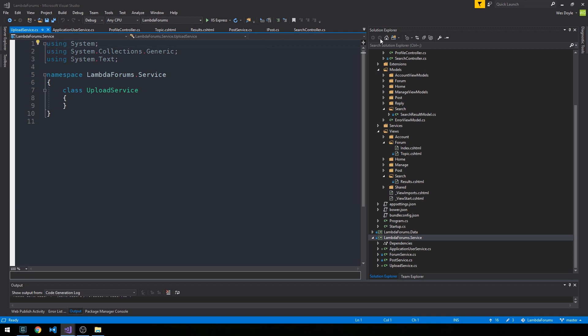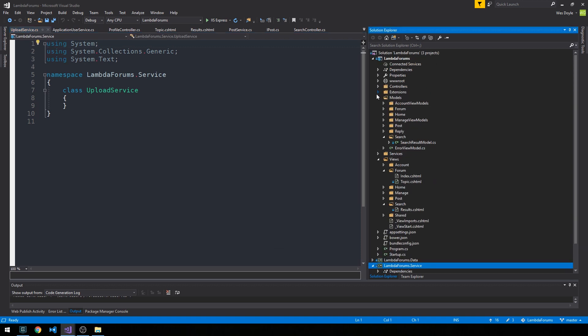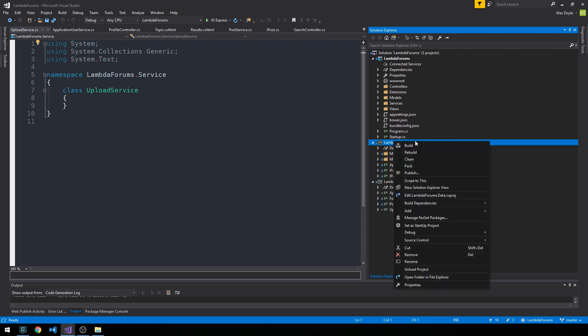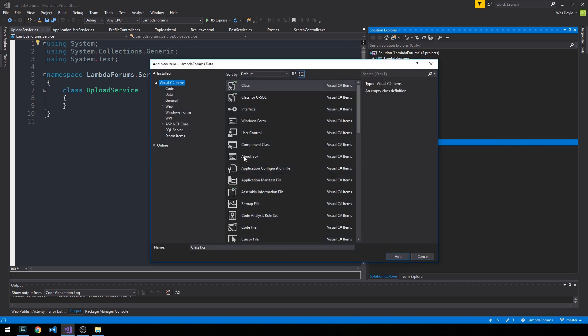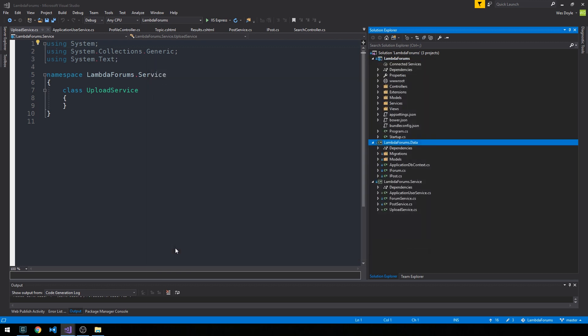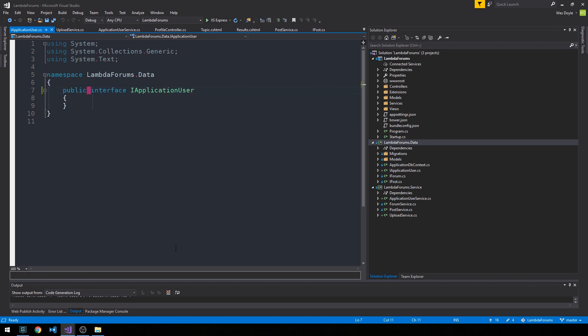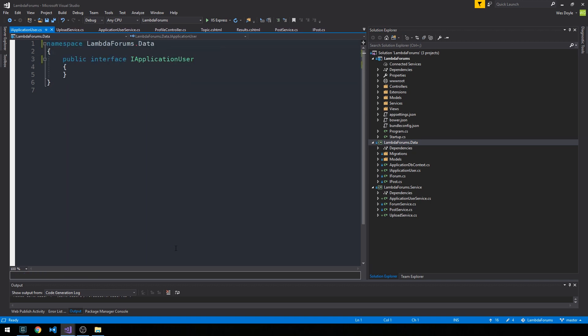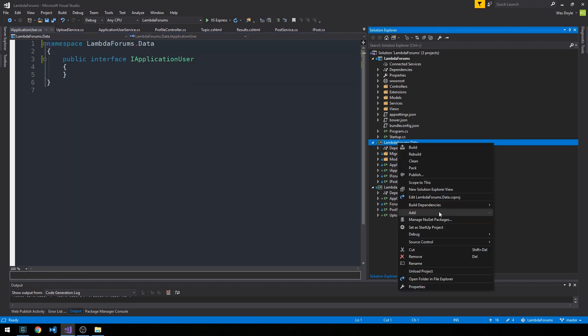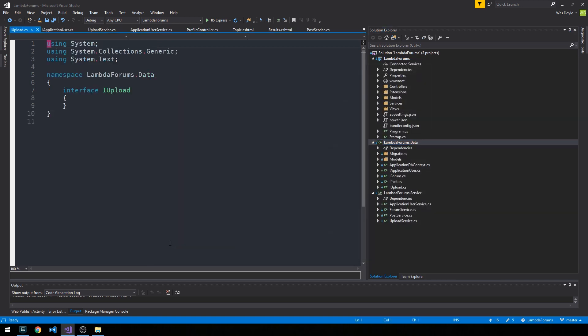So then in our data layer, we'll go ahead and add these new interfaces that the services will implement. So in one case, IApplicationUser, and we'll go ahead and make this public. And we'll add another one which will be IUpload, and we'll make this public as well, of course.